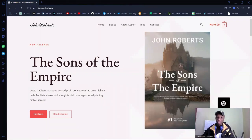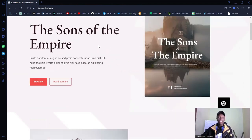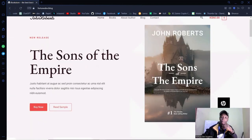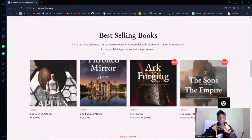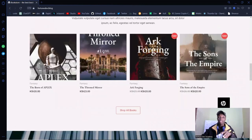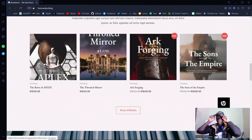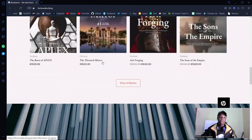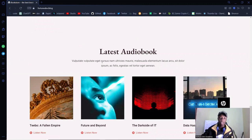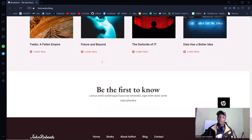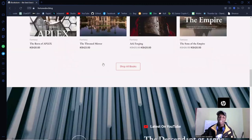Let's get straight to the demo. We're going to be building a book-selling website — though it doesn't have to be just books. You can choose to sell PDFs, notes, set books if you have the copyright, or even audiobooks. You have the option to sell a lot of digital stuff right here on this particular website.